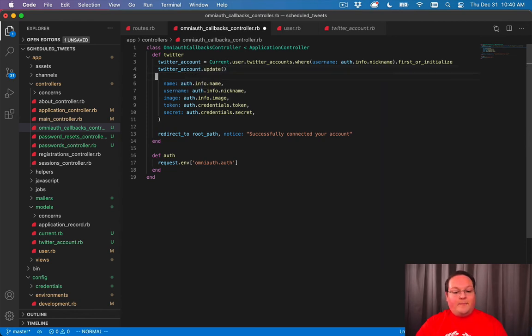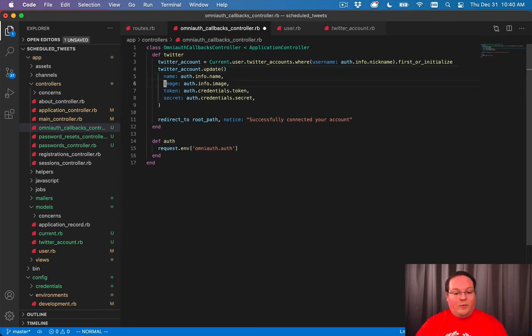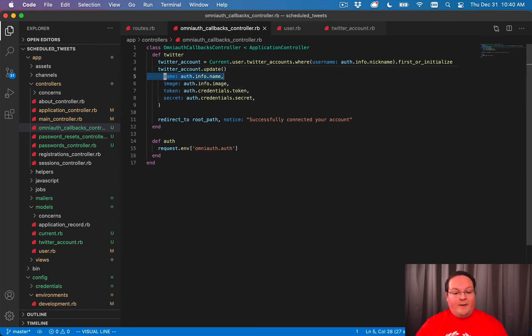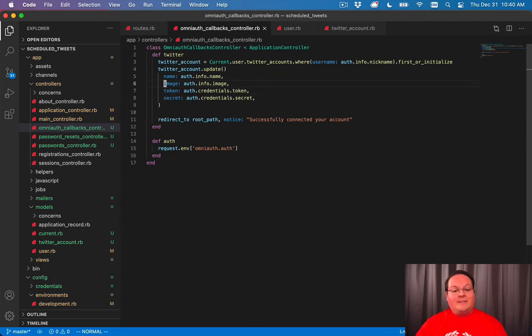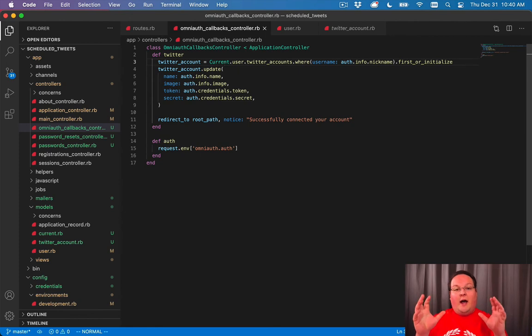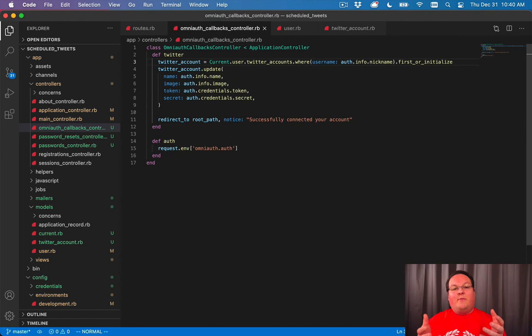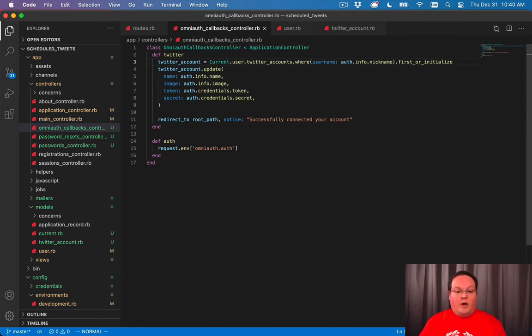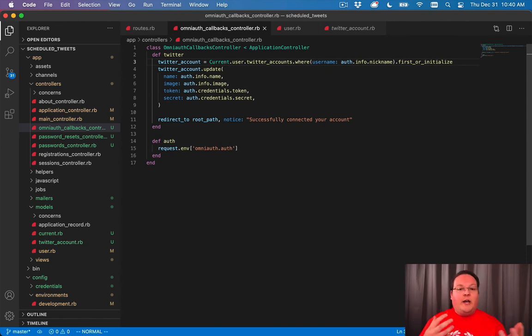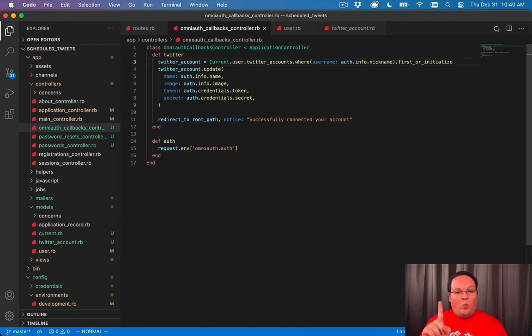We can take the twitter_account that we get back from that and we can update it with the name, image, token, and secret. This is going to allow us to update existing records if we already have our twitter account connected. If we don't, it's going to create a new one. It's going to seamlessly check our database and make sure we only have one record for that username.